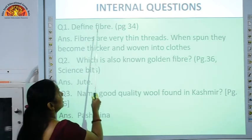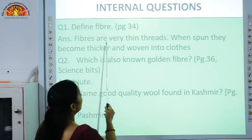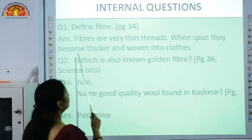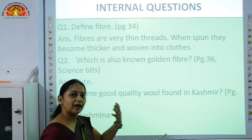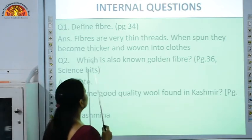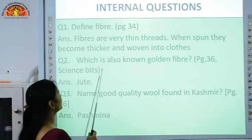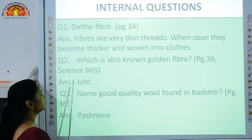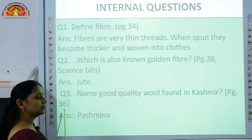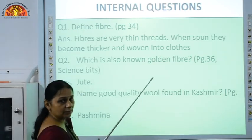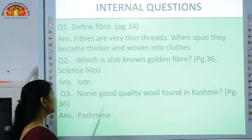The first internal question: define fiber. You have to write this on page number 34. The answer: fibers are very thin threads which, when spun, become thicker and woven into clothes. Yarns are made from fibers and then fabrics are made from yarns. The second question: which is also known as the golden fiber? You have to write this on page number 36. The answer is jute. The third question: name a good quality wool found in Kashmir. The answer is Pashmina — the excellent quality wool obtained from sheep living in the Kashmir or Himalayan areas.